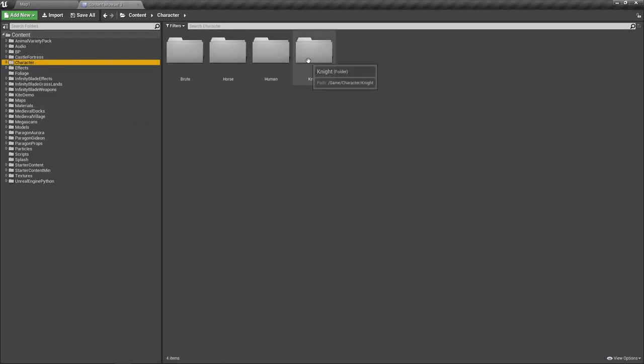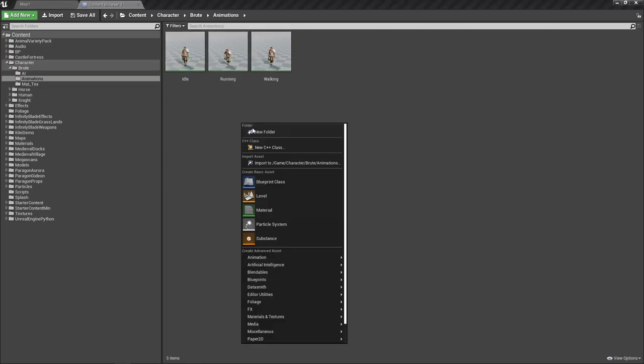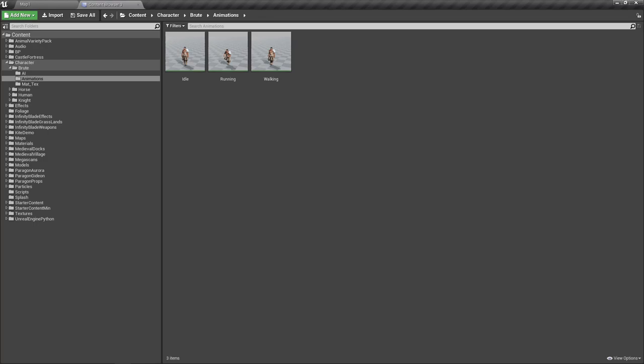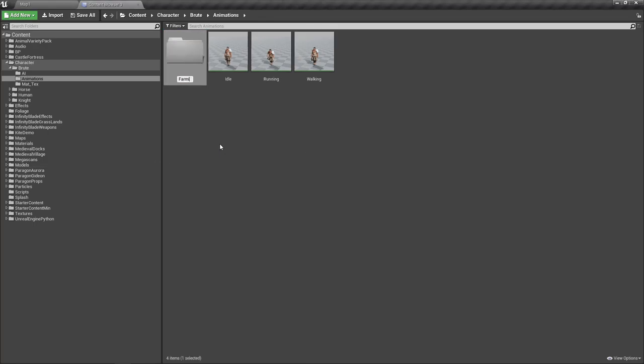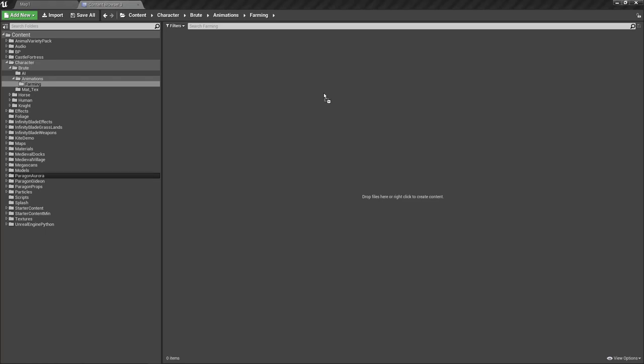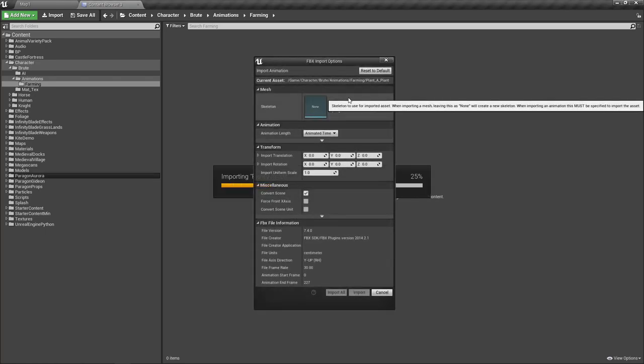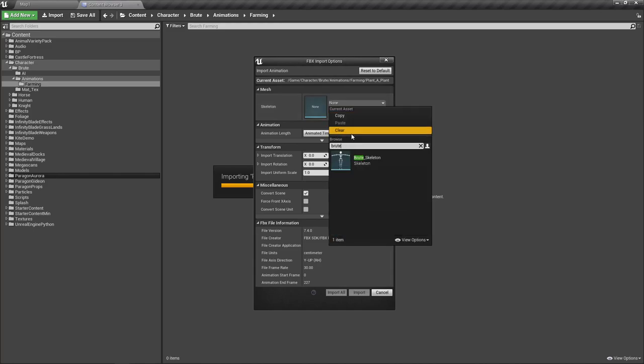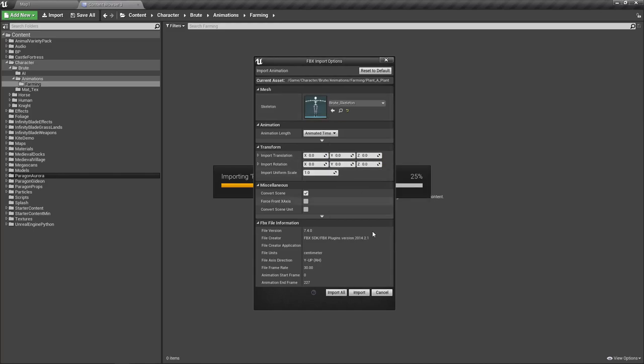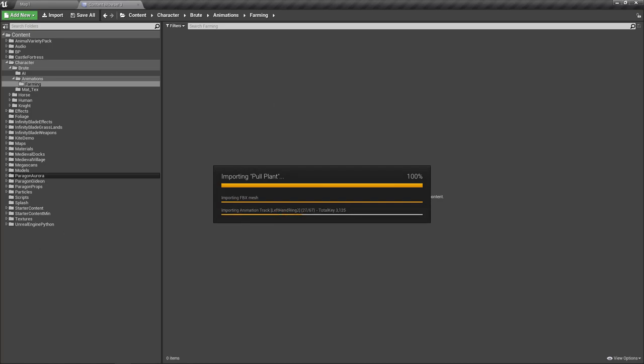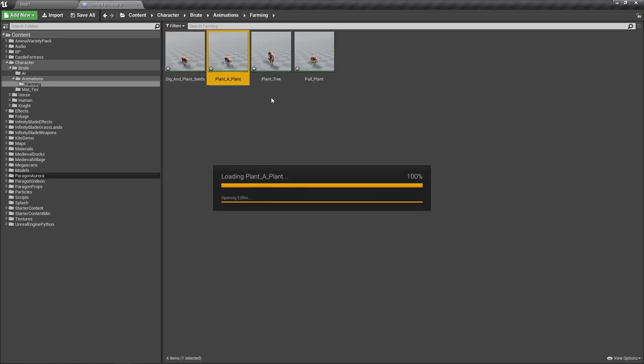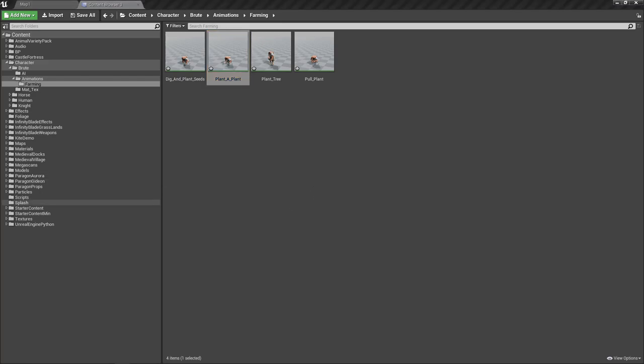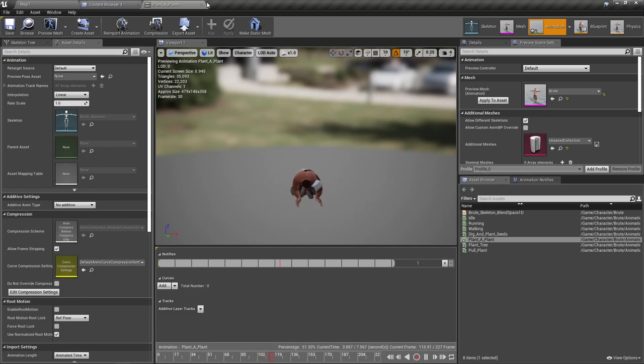Okay, now let's import those animations into the project.